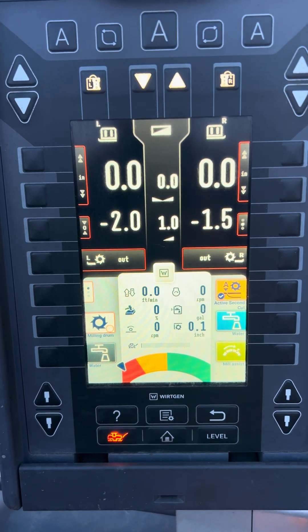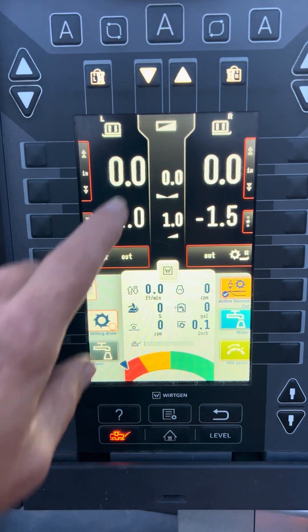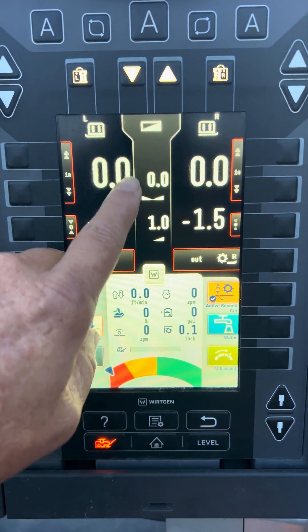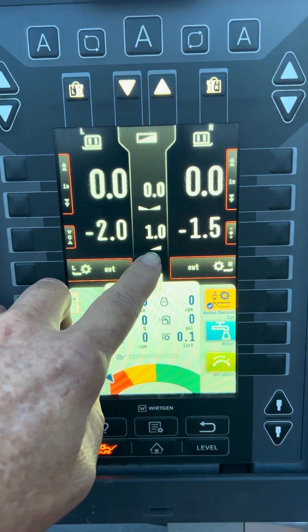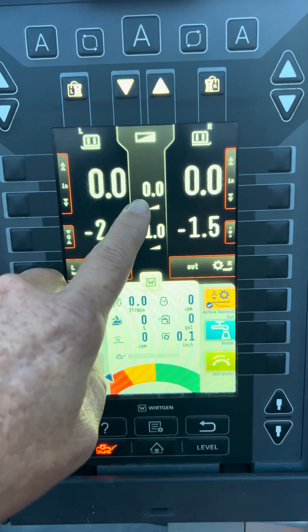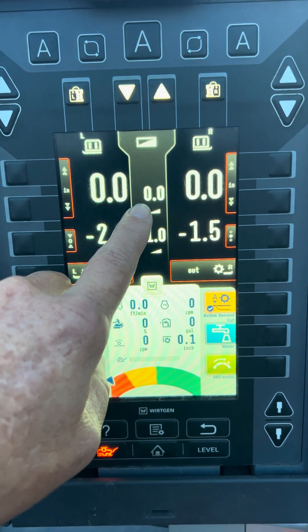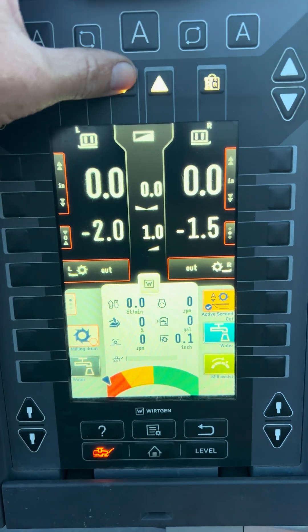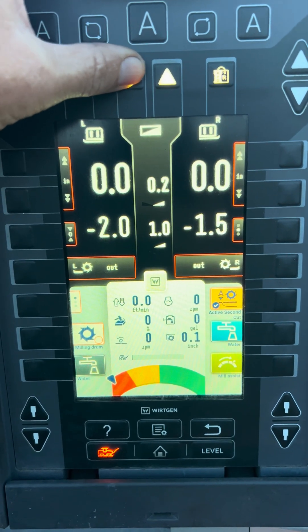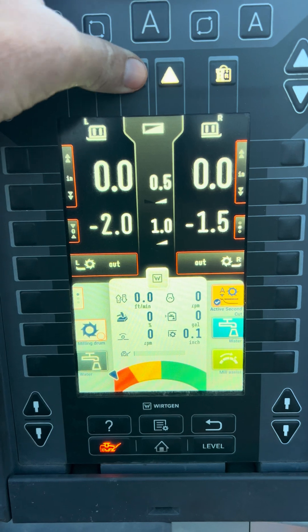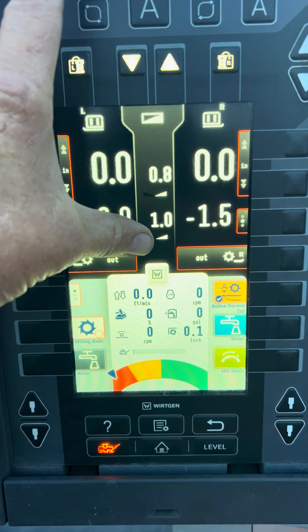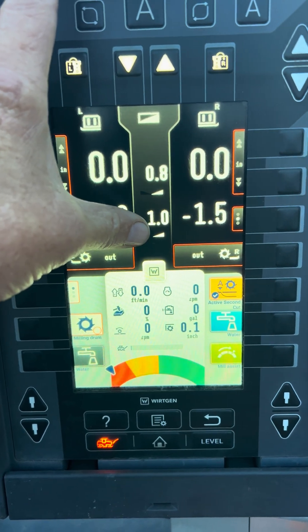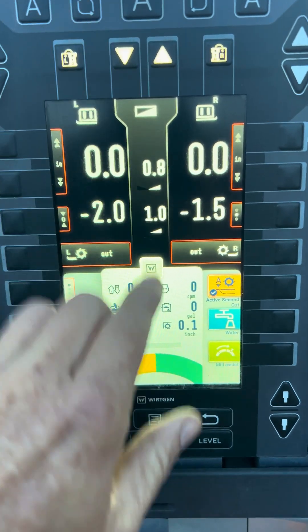A quick video on slope. This is your slope in the middle of your screen right here — this is your actual slope, and this is your set slope. So I can change it, set my slope to whatever I want. This is the actual slope of the machine.